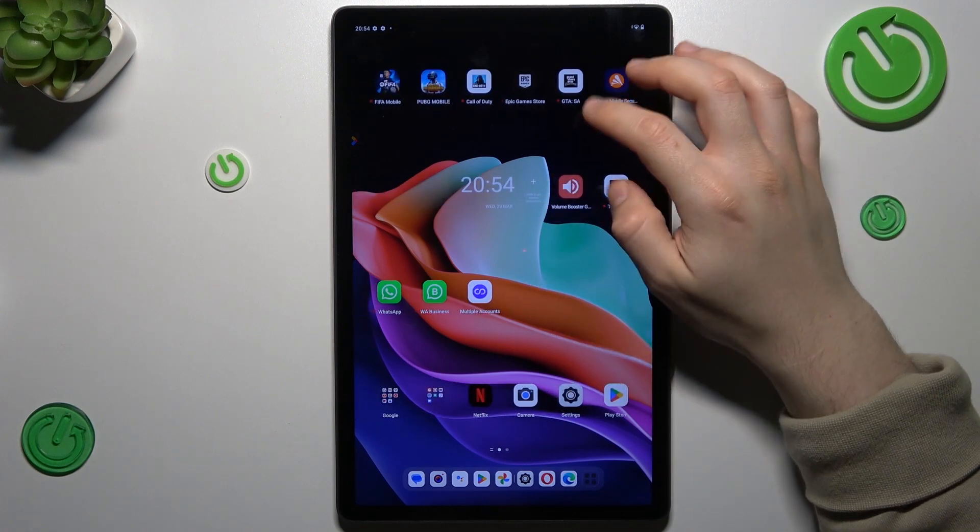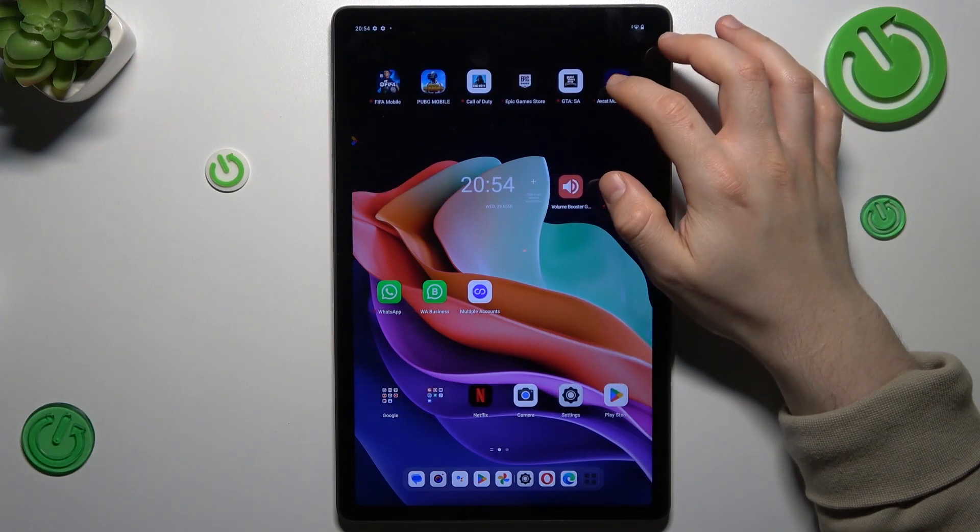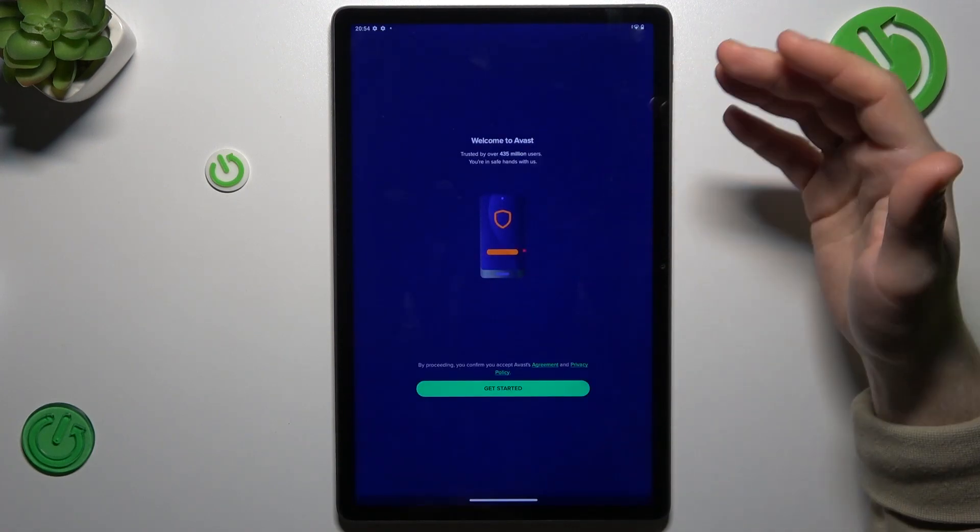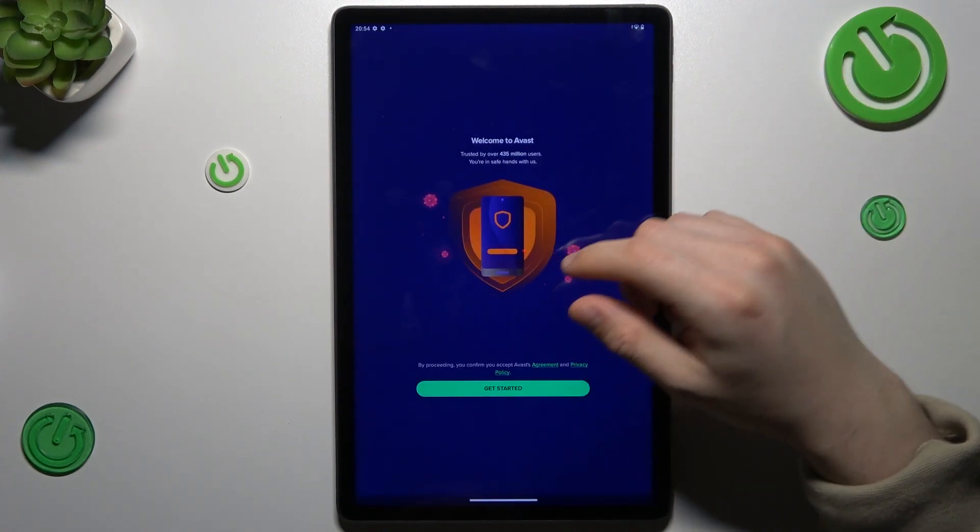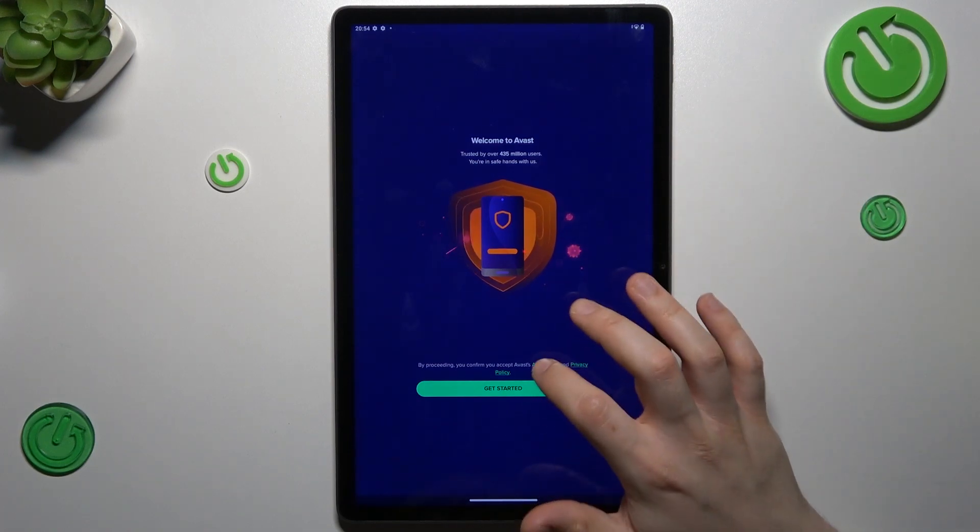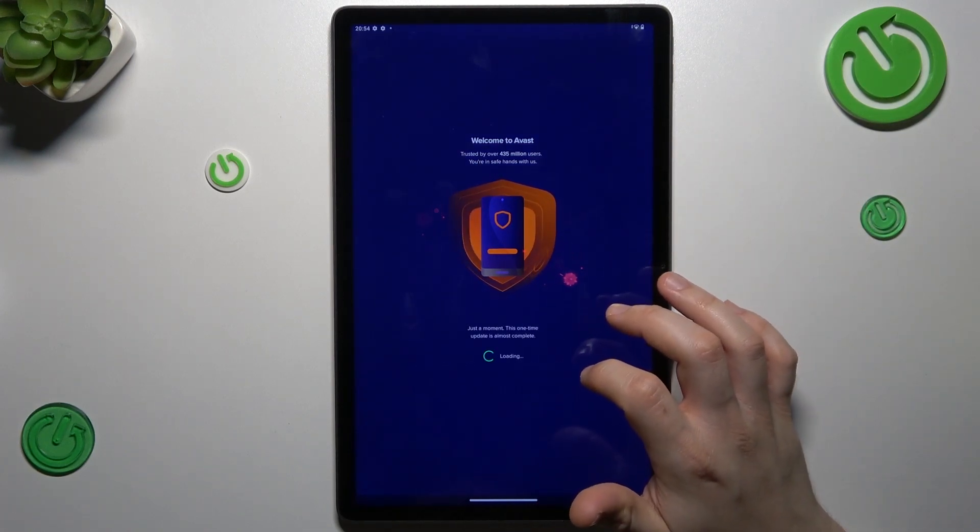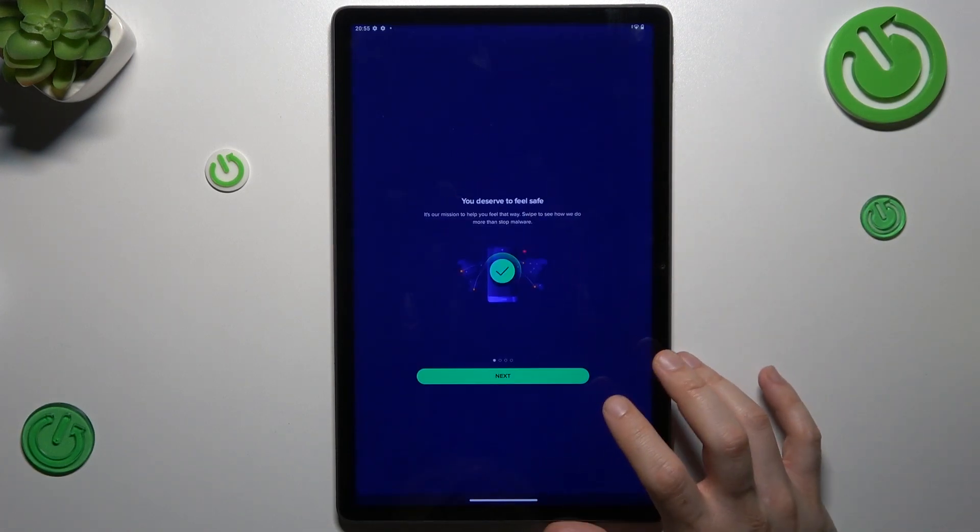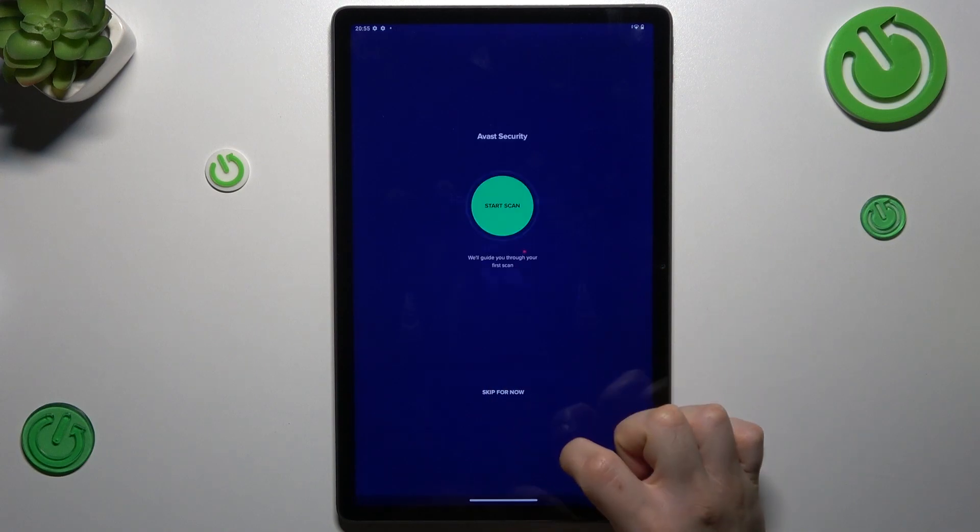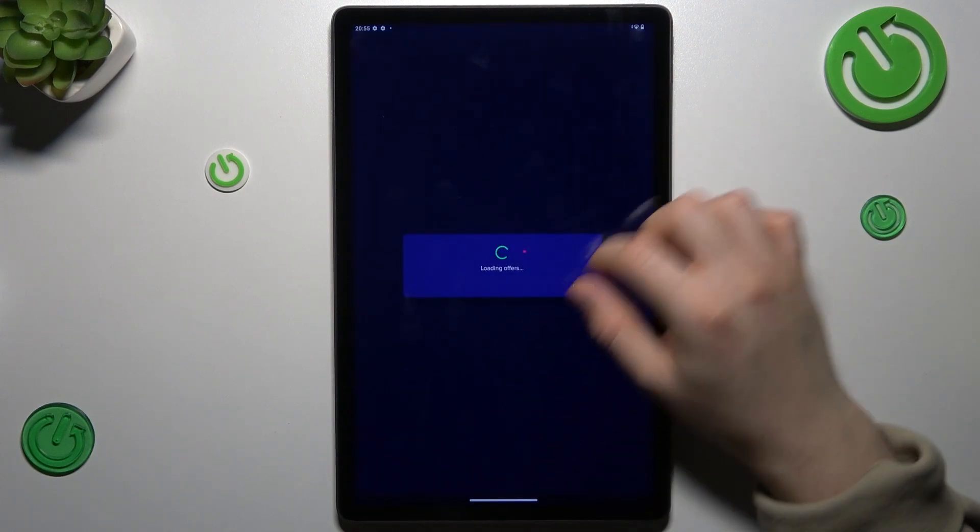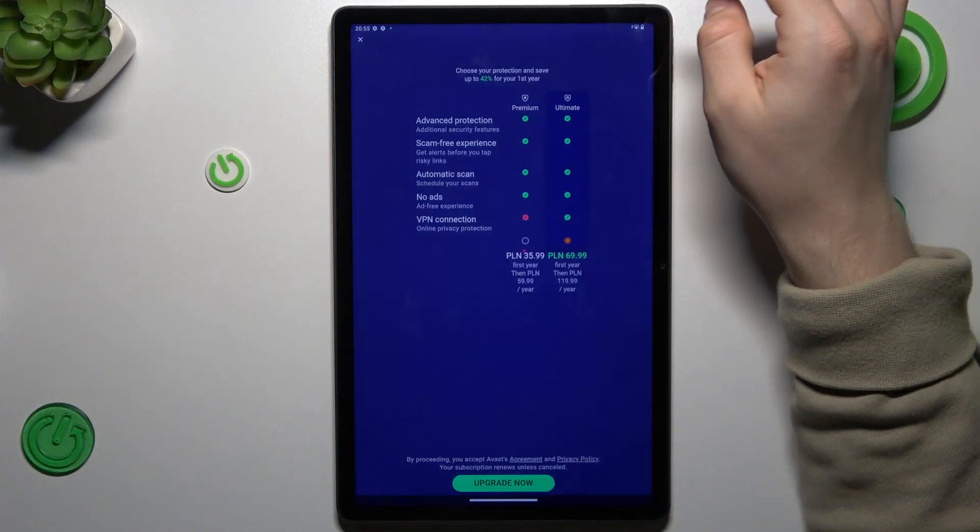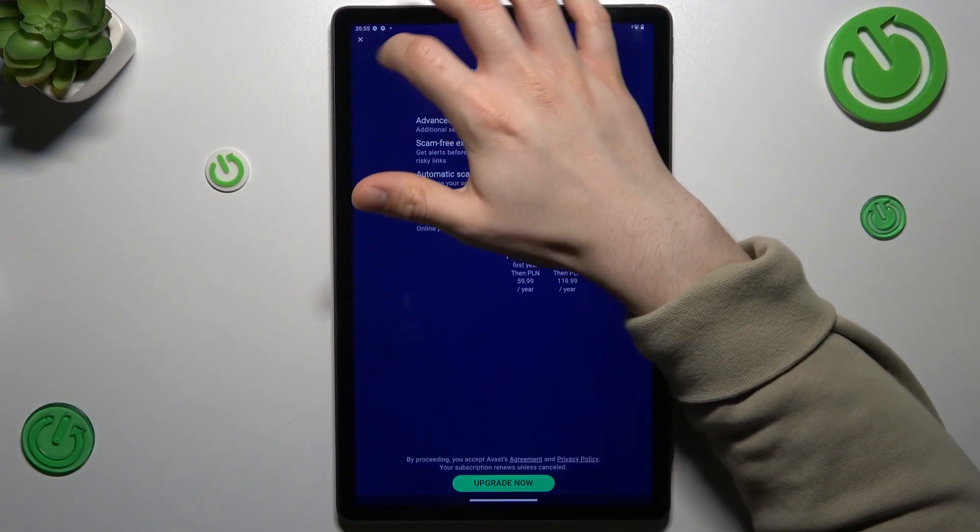But if that way doesn't work for you, you can also try to download Avast antivirus app or any other antivirus app. Remember to choose a trusted company. Tap 'get started', click 'next' and 'skip', and close the ad.